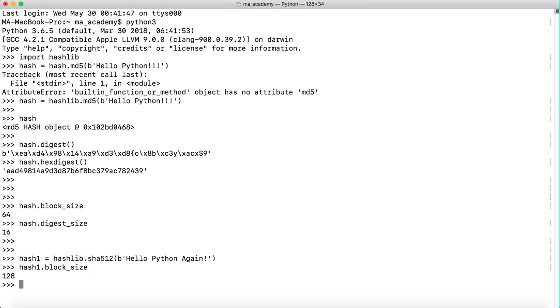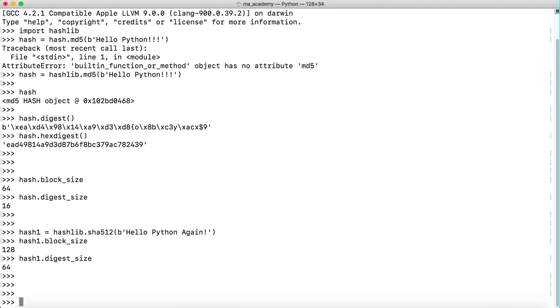If we do it with digest_size, it shows us 64. So this is how you can find the block size and digest size of different hashing algorithms.